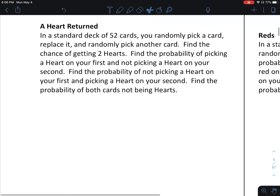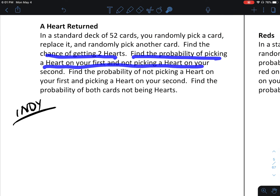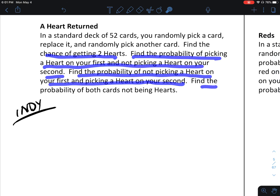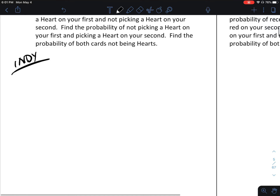Next problem: in a standard deck of 52 cards, you randomly pick a card, replace it, and then randomly pick another card. Since you're replacing the card, these are independent events. Find the chance of getting two hearts. Find the probability of picking a heart on your first and not a heart on your second. Find the probability of not getting a heart on your first and getting a heart on your second. Find the chances of both not being hearts. We want to make a tree diagram for this.